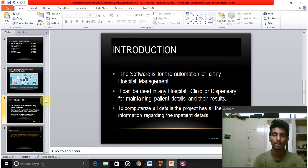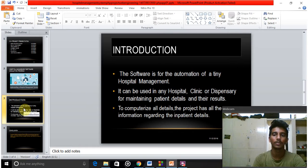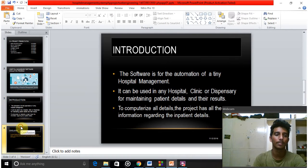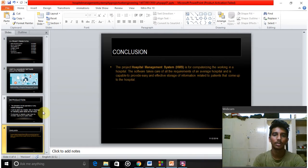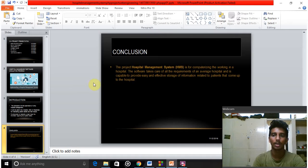The project has all the information regarding inpatient details, and we can use this in many places. The hospital management system project is computerizing its working in a hospital. The software takes care of the requirements of an ambulance and the hospital, and is capable of providing easy and effective storage of information.